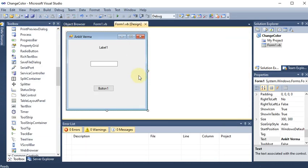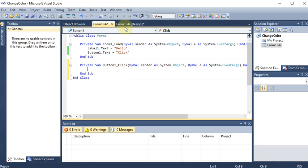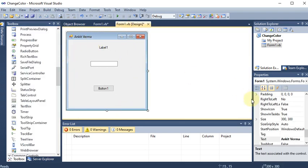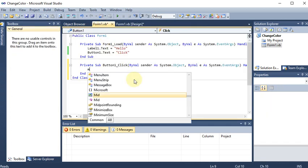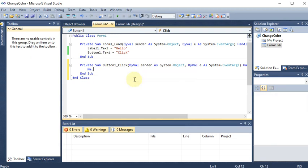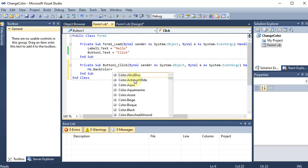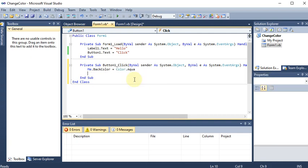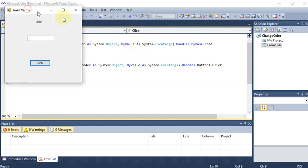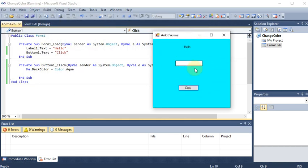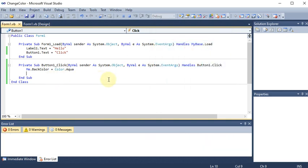Now in the button click event, if I want to change the background color of the form, I don't write 'Form1' — instead I write 'Me', which means the active form we are working on. So I write Me.BackColor = Color.Aqua. Running the project and clicking the button, you can see the form color is now aqua.